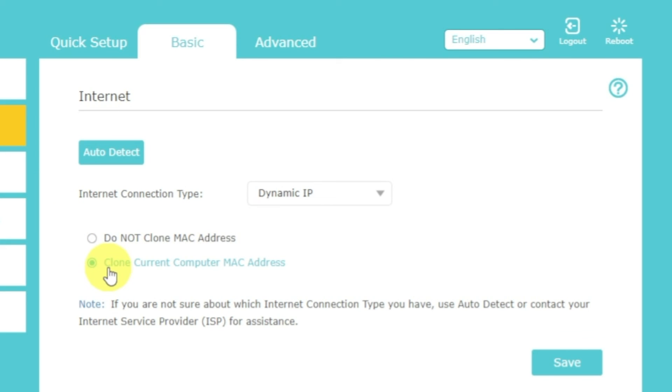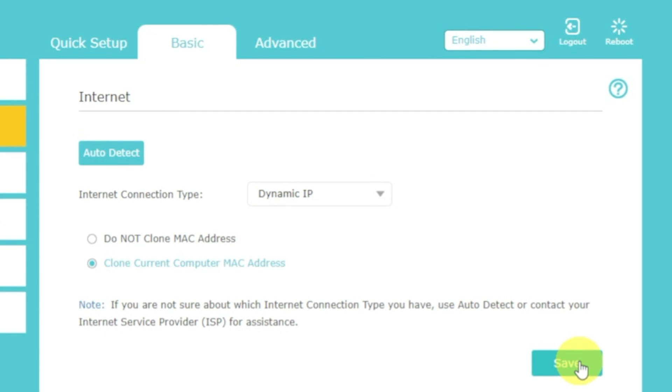After that, save the settings. Reboot your router and after a couple of minutes, check internet connection.